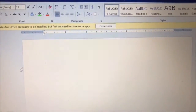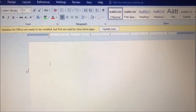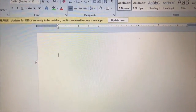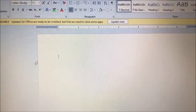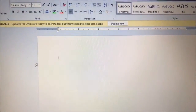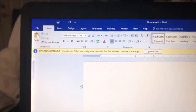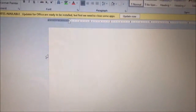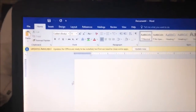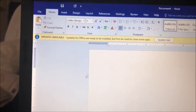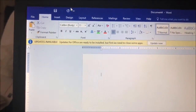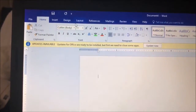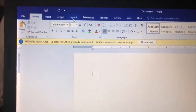Hey guys, what's up? It's Mercedes Michelle and I wanted to show you guys really quick how I make Malaya's birthday invitations. So right now I have a Word document open and I'm just going to take you guys step by step on how I design her little invitations.